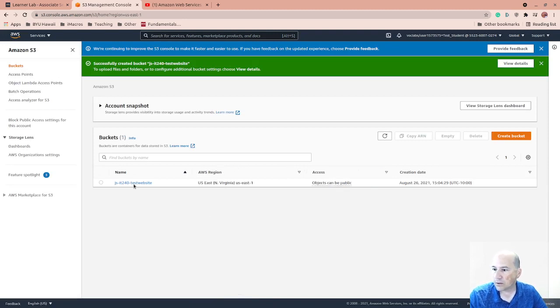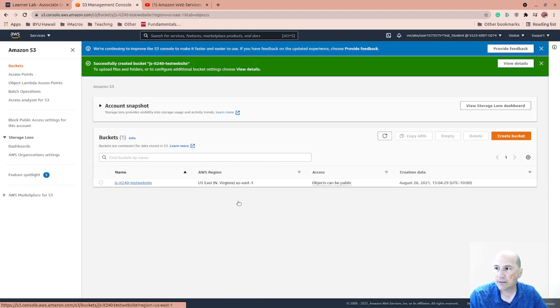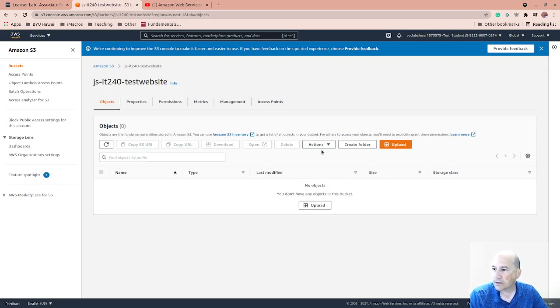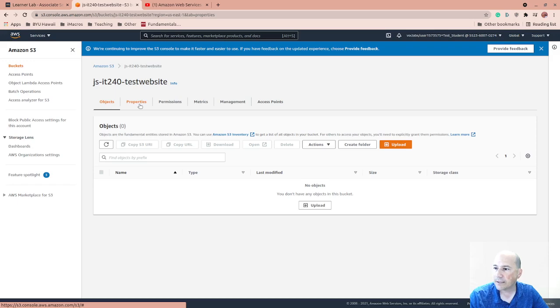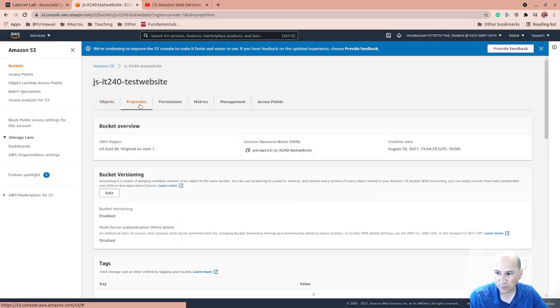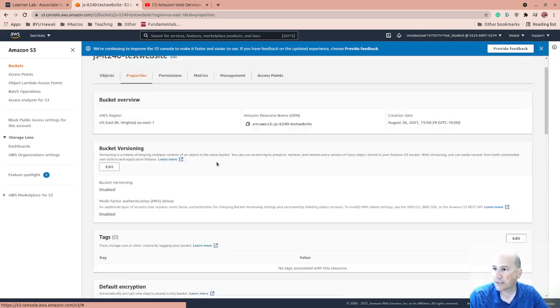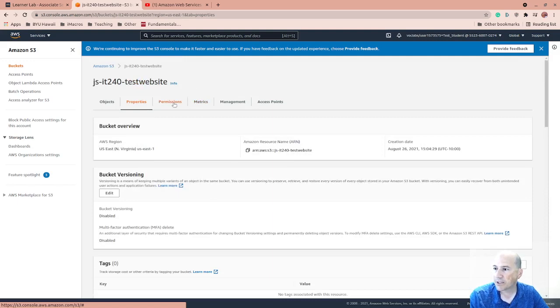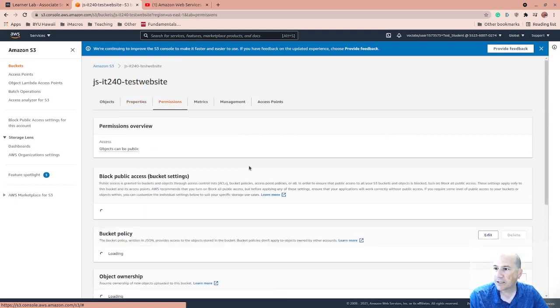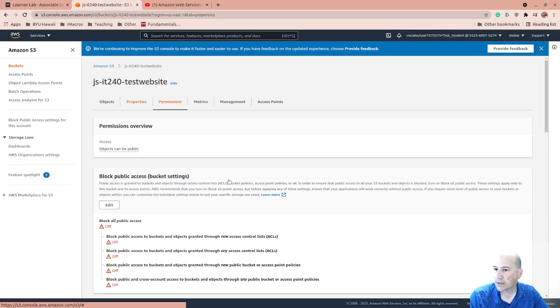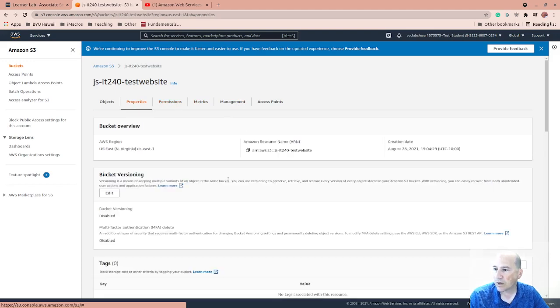I'm going to come here to this bucket. I'm going to go to properties or permissions. We'll try and remember which one. It looks like it's not properties. I think it's permissions. This is where you say this is going to be... Oh, no. Properties. A website.